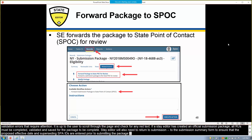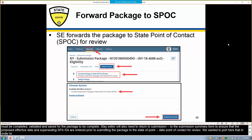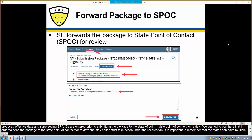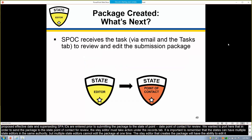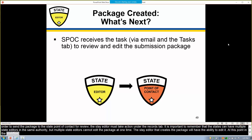As the screenshot shows, in order to send the package to the state point of contact for review, the state editor must take action under the Records tab. It's important to remember that states can have multiple state editors in the same authority, but multiple state editors cannot edit the package at one time — the state editor that creates the package will have the ability to edit it. At this point in the workflow, the state editor has completed their part of the submission process, and the package is sent to the state point of contact for review and edits.